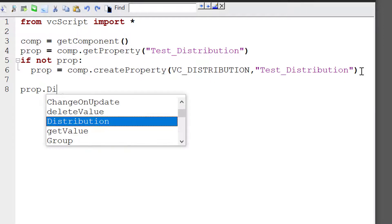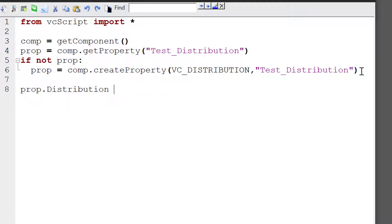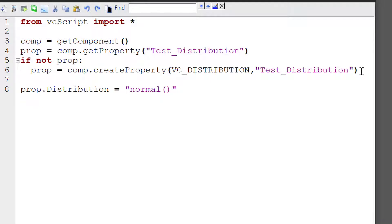Let's now define the distribution for generating that real number. So I'll write prop.distribution equals. You have to write an expression and pass it as a string. So let's use a normal distribution — its function is normal. The first argument is the mean value, so let's use a mean of 10.0. The second argument is the standard deviation, so let's use 2.0.